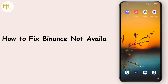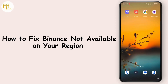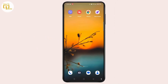How to fix Binance not available in your region. Hey everyone, welcome to our channel. This is Rose and I'm here to guide you on how to fix the Binance not available in your region issue. Watch the video till the end and without any further ado, let's dive right into the video.